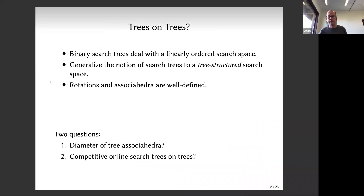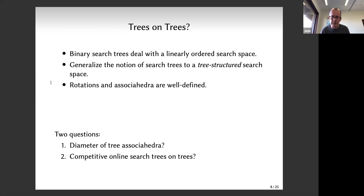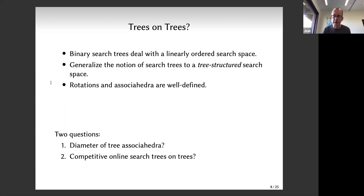Now for the topic of this talk: what do I mean by 'Trees on Trees'? Binary search trees deal with n linearly ordered elements - at a root node you know whether to go left or right by comparing elements. We want to generalize this to a tree-structured search space. Now elements live on a tree, not a line, and you want to construct a search tree on top of this tree. There are two trees: the search space G and the search tree T.